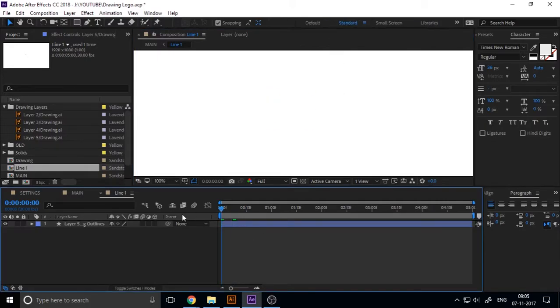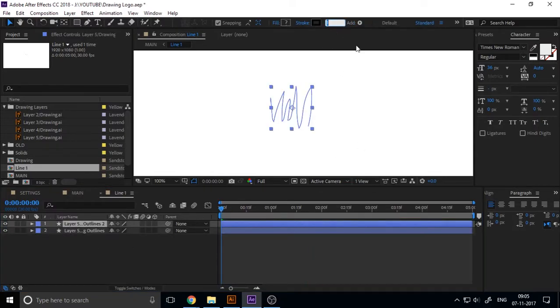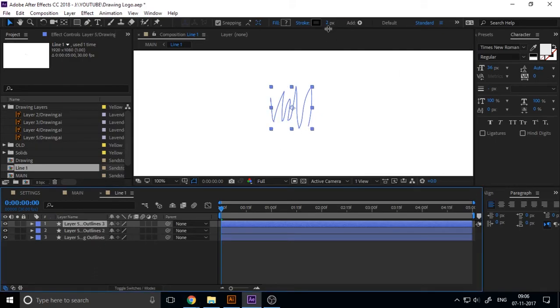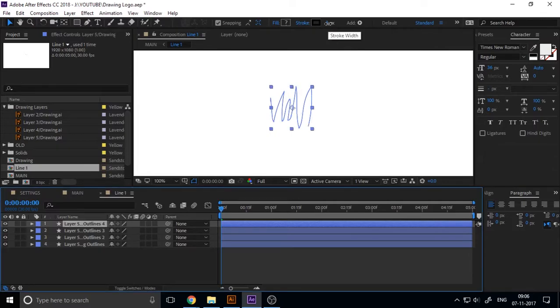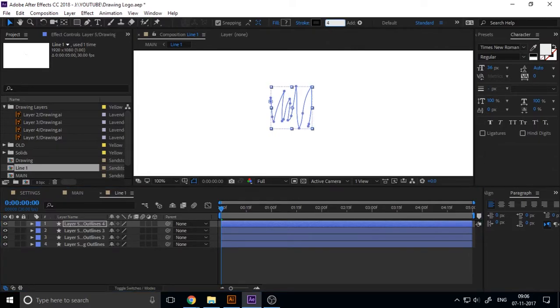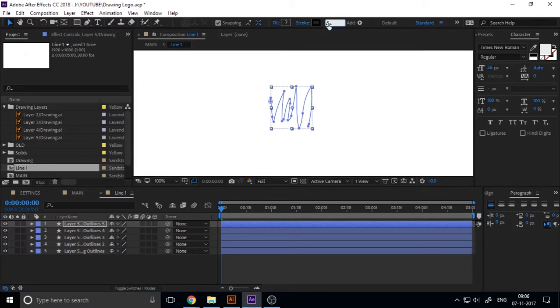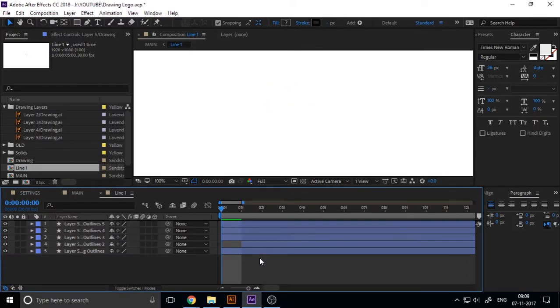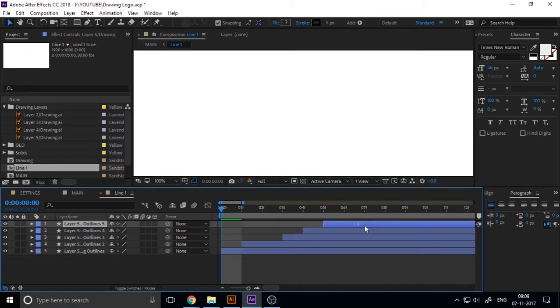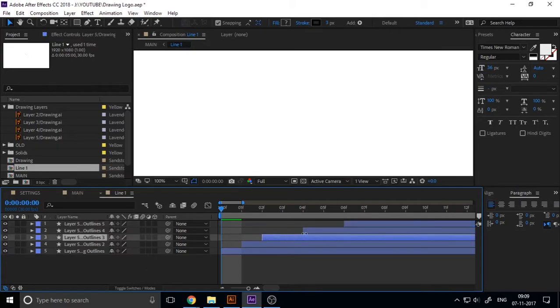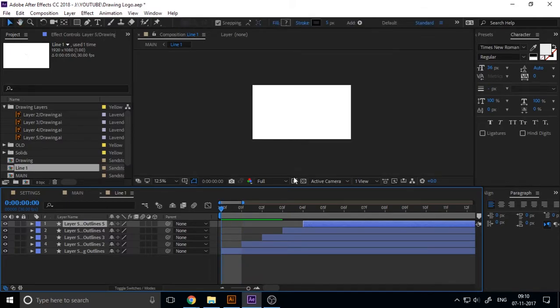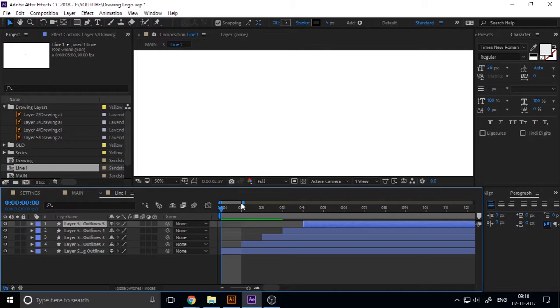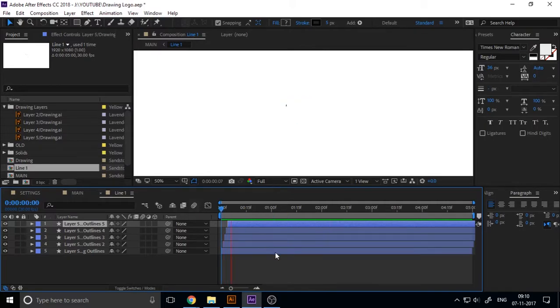Now I decrease the stroke layer size to one and duplicate this stroke, make the size two, duplicate again size is three, duplicate again size is four and five. Now make the timeline maximum zooming and adjust every stroke one frame gap. If you preview it, you can see it's like this.